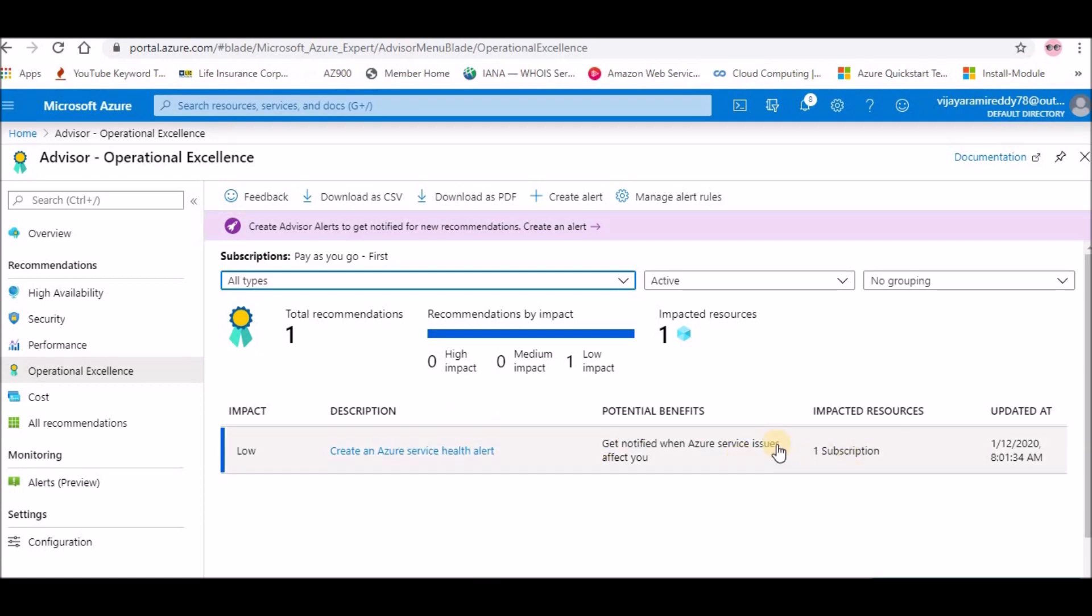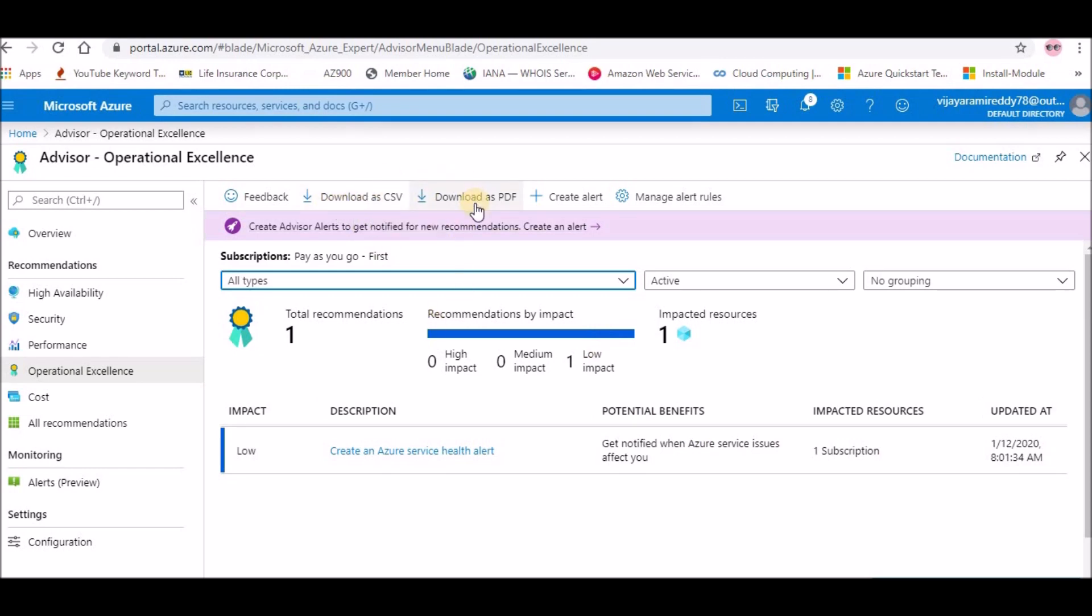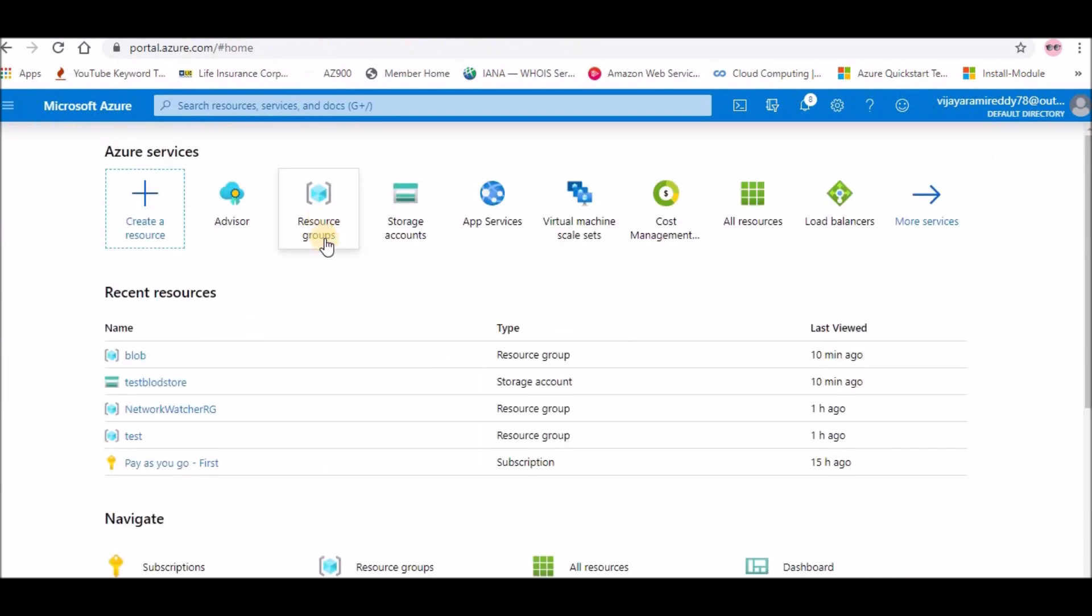If you want, you can download this recommendation as a CSV and download as a PDF. Like this you have all these recommendations in Azure, so it will be provided by Azure.